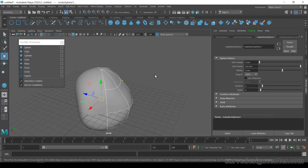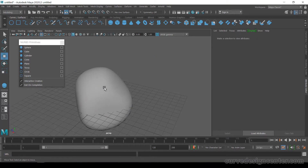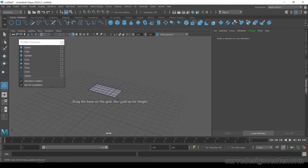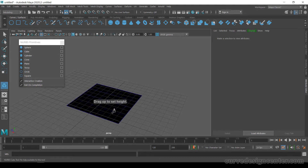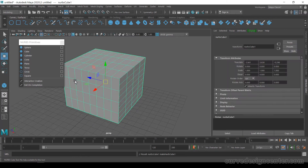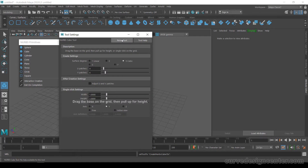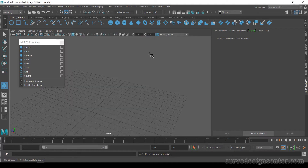Select and delete that object. Now choose NURBS Cube. If the parameters are not default, delete it and click the Tool Settings button, then click Reset Tool to set all options back to default, and close.